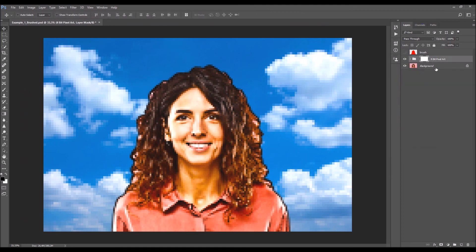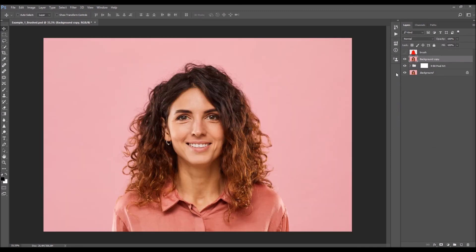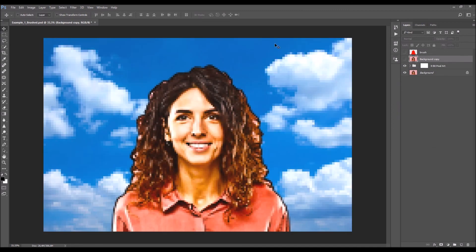That's it! Let's quickly check the before and after — this is the before, and this is the after effect. I hope you understood everything. If you still need any help or have any questions, feel free to contact me anytime via my Envato profile page. Thanks for watching!